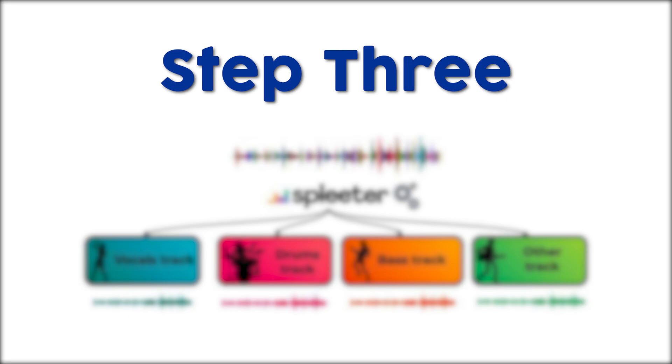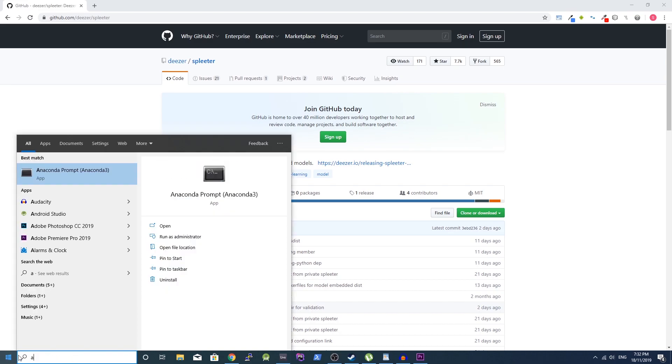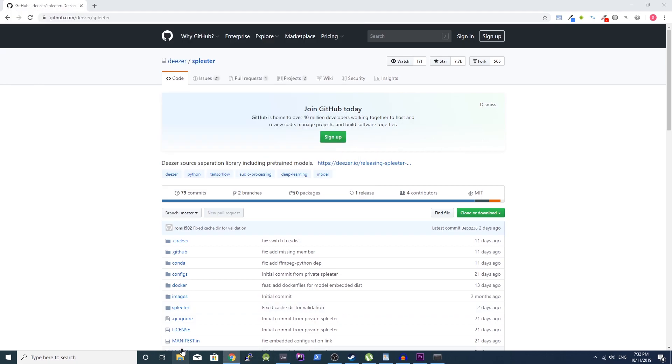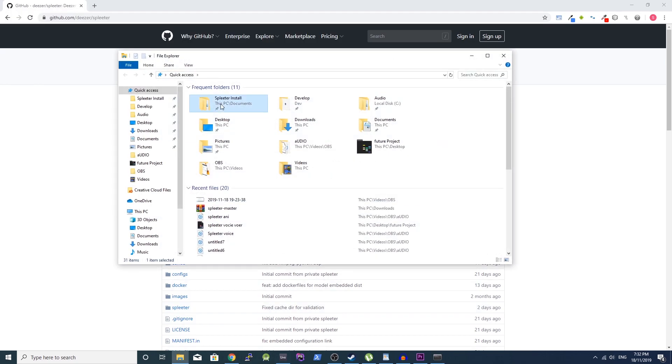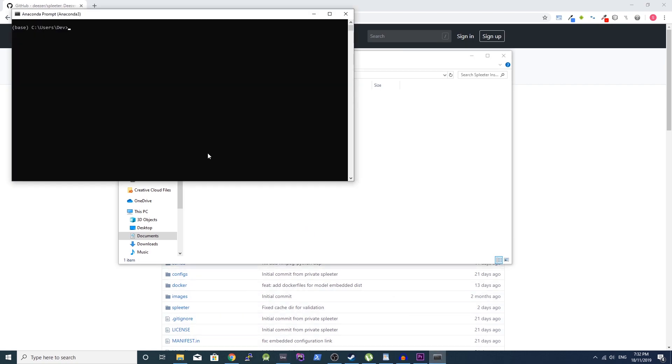Step 3: Running Spleeter. Now it's time to use the Anaconda command line. Search Anaconda Prompt in the start menu and open it. Copy the folder location where you extracted Spleeter, then go back to the Anaconda prompt and type CD, press space, and paste in the folder location. Once you have done that, press enter.